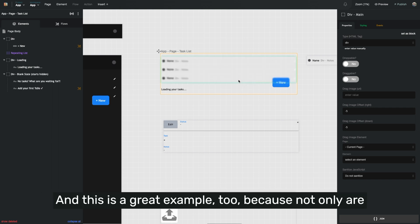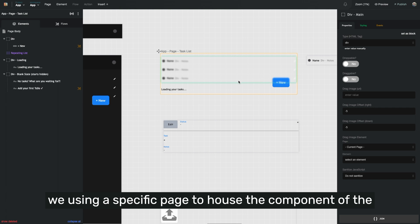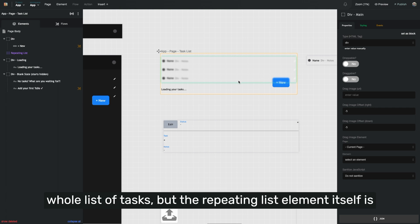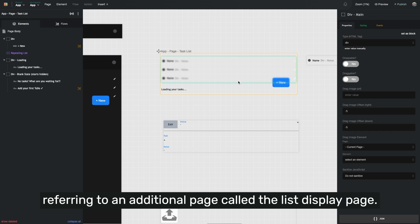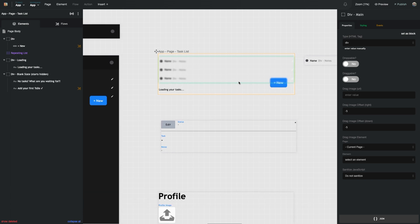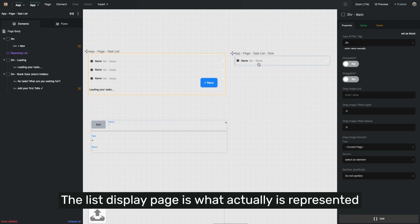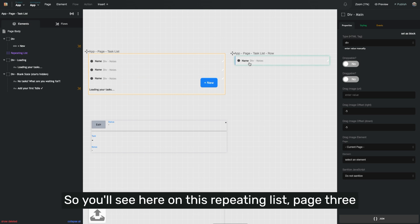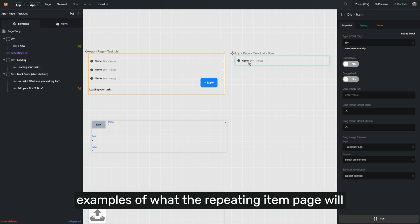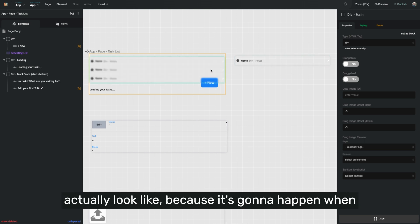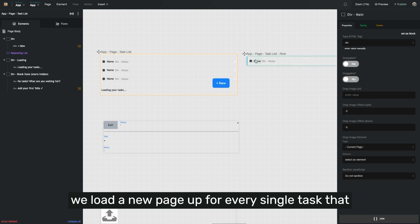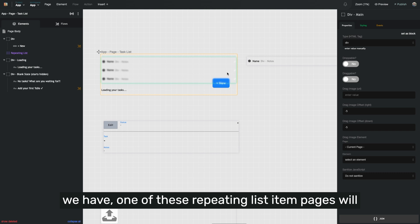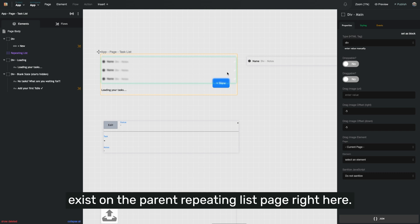Not only are we using a specific page to house the component of the whole list of tasks, but the repeating list element itself is referring to an additional page called the list display page. The list display page is what is actually represented for every single task that shows up on the page. You'll see three examples of what the repeating item page will actually look like, because when we load a new page for every single task, one of these repeating list item pages will exist on the parent repeating list page.